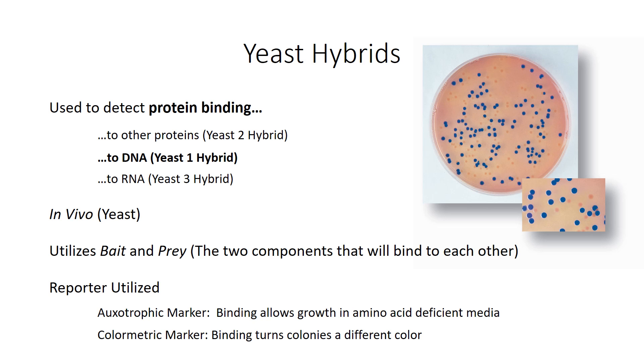So in this video we're only going to be talking about yeast one hybrids. If you need help with yeast two hybrids there are literally thousands of videos already on YouTube on those, so go ahead and watch one of those videos. I'll leave a link in the description of this video to my video on yeast three hybrid.